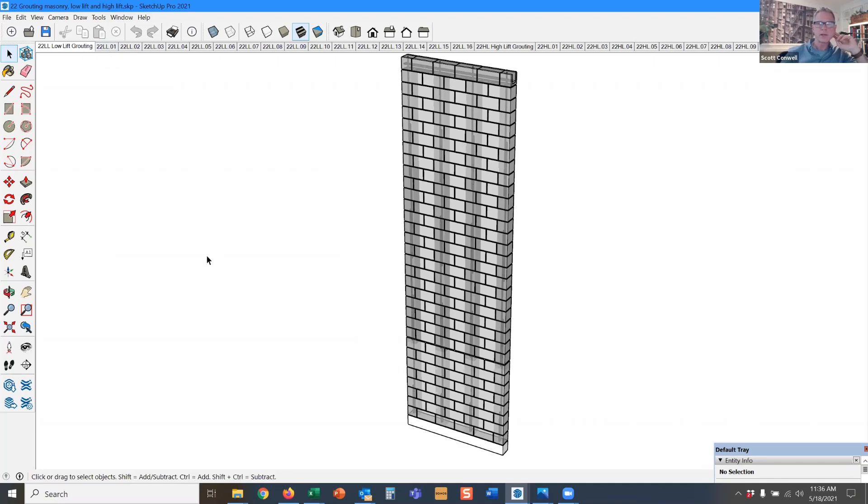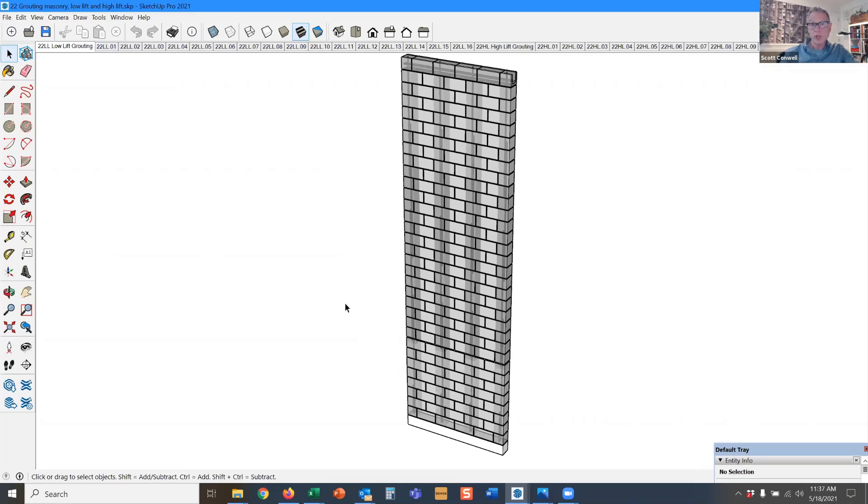We talked earlier, it imparts a stiffness quality to the wall, resistance to bending. It gives the wall shear capacity if you want to transfer shear loads.